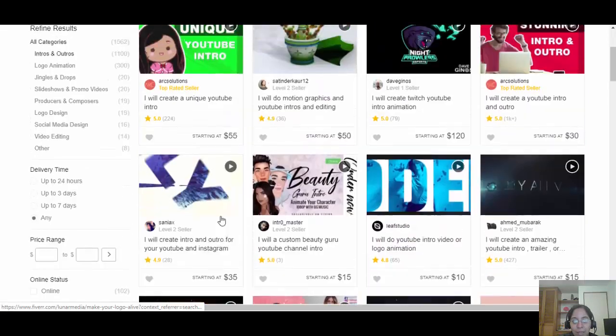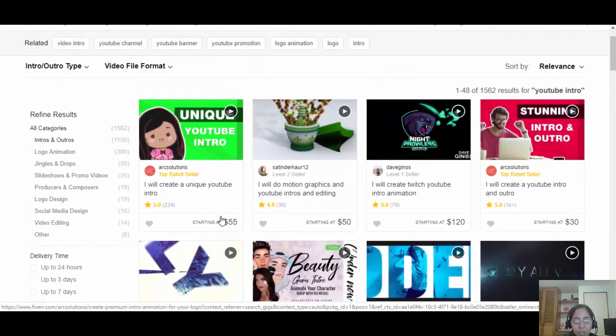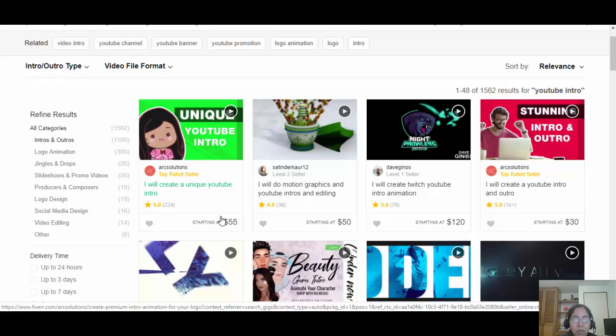My suggestion is that you can start charging $25, right? You can show them the intro with the watermark and everything. And once they approve it, you can go ahead and do the purchase on the other side, right?